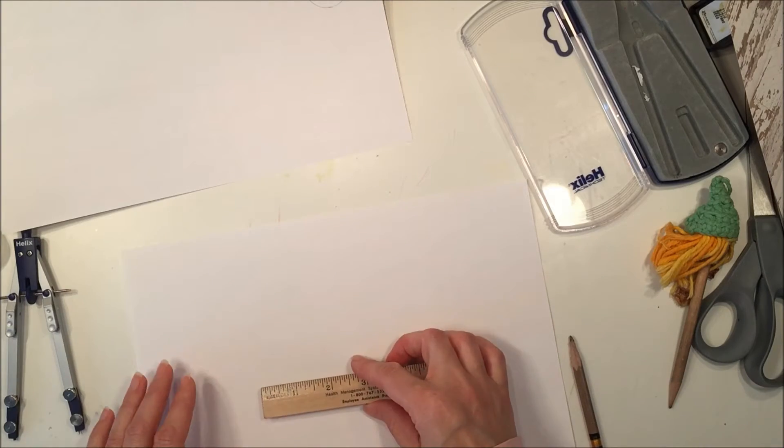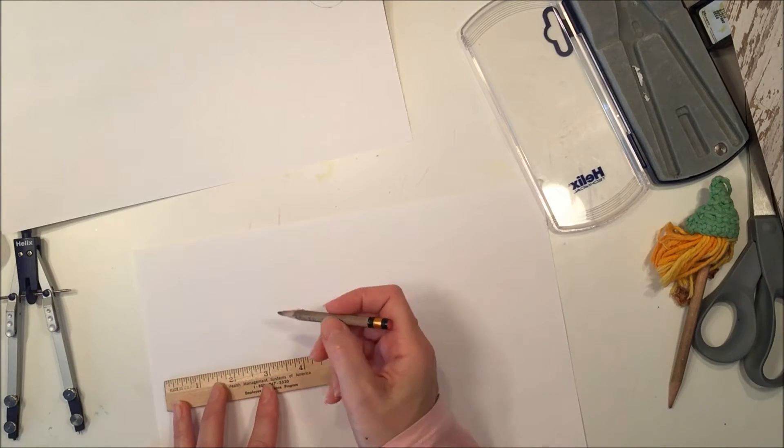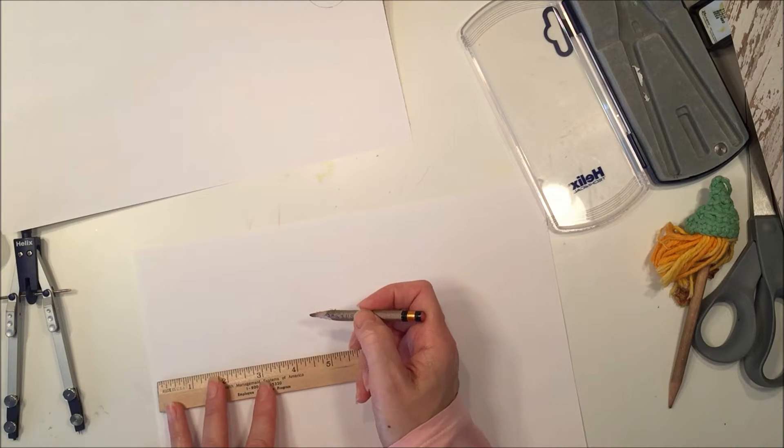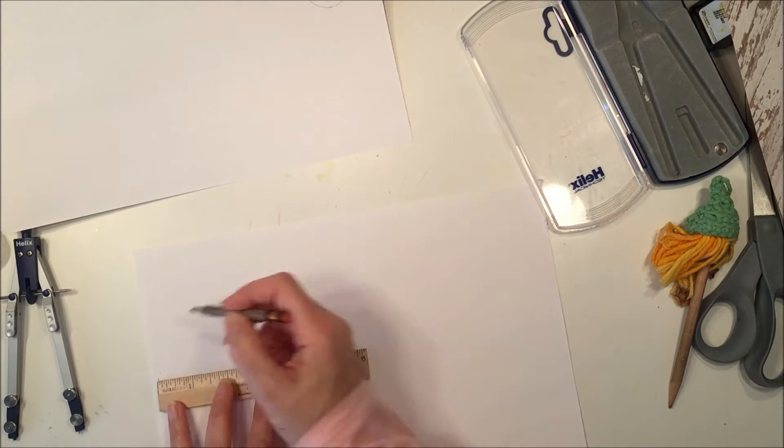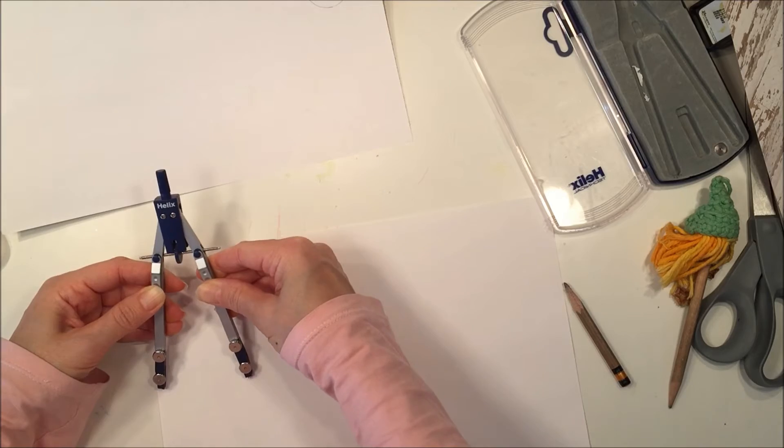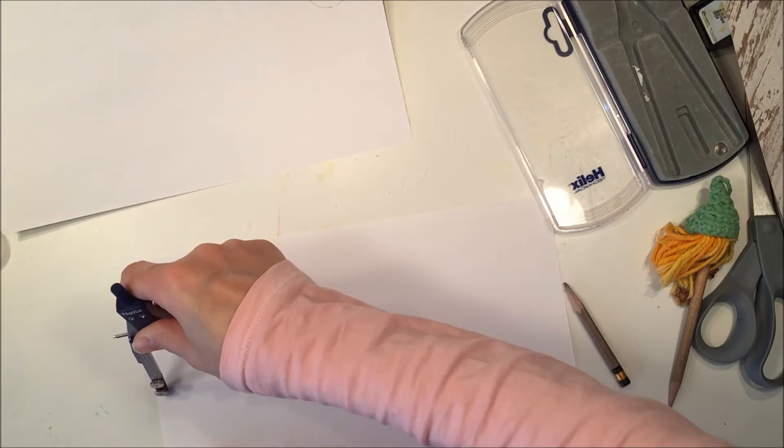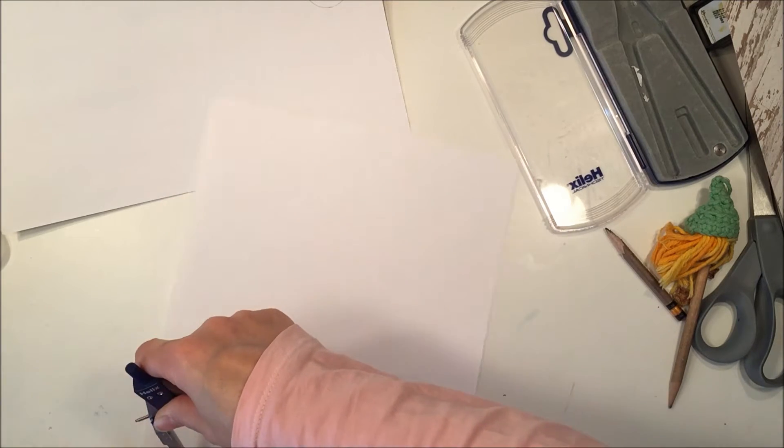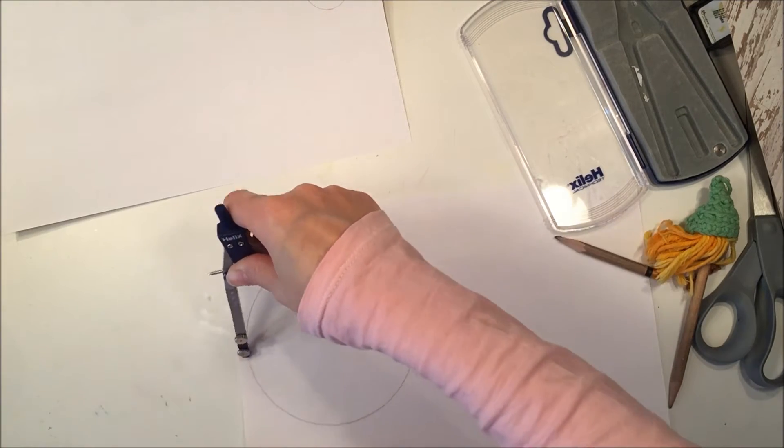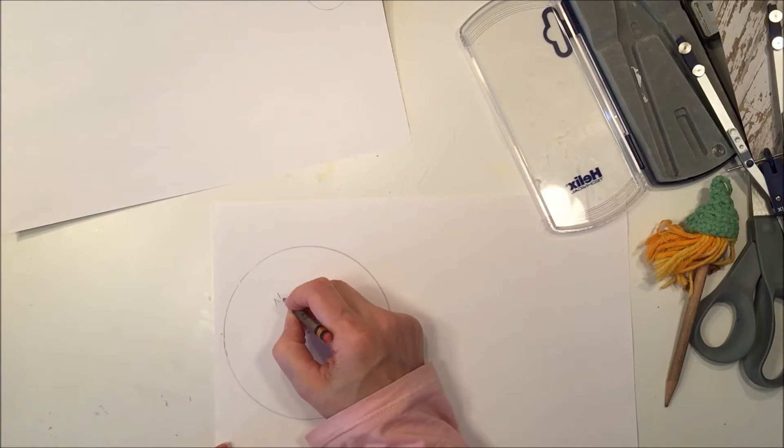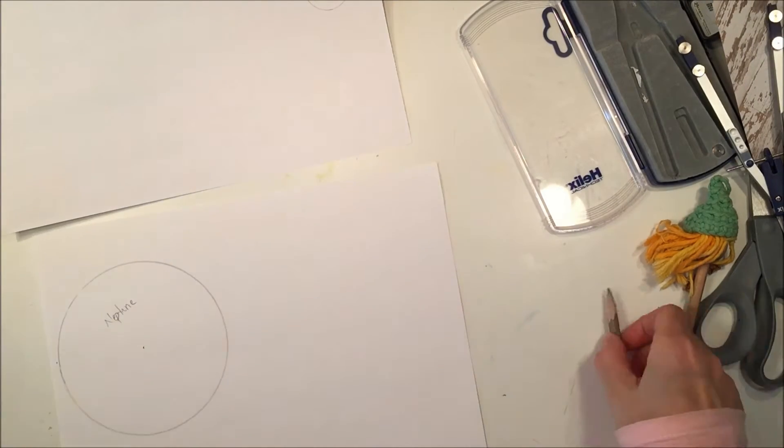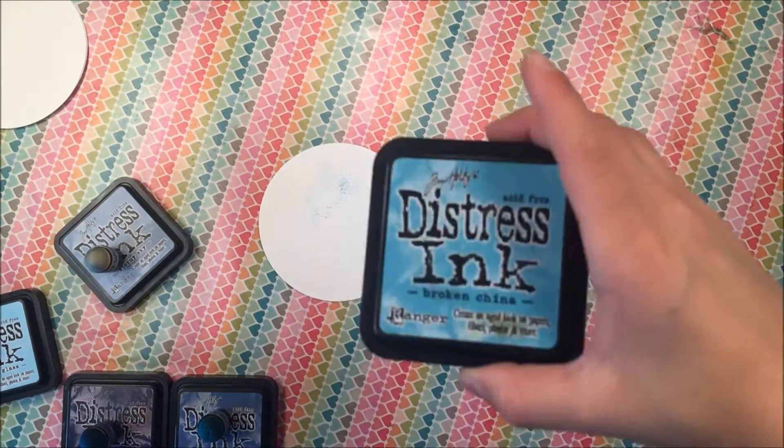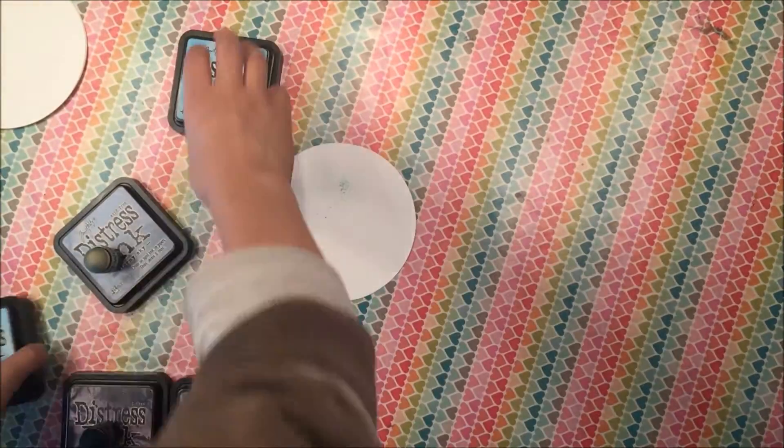But if you want to get really nitpicky about the size of each planet in respect to the other planets, then you can use a compass and a ruler, and then you can get the correct diameter for each of the planets. And I'll have a list in the description box below that has all of the different sizes.